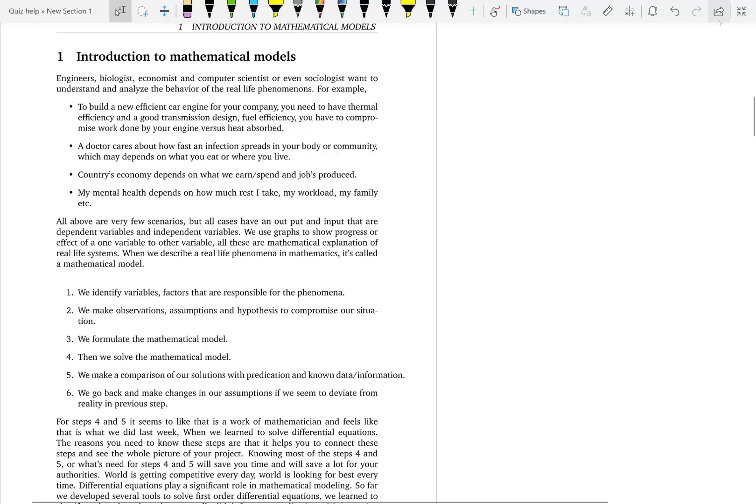Now, how do you build a mathematical model? There are several steps. First, we have to identify the variables — dependent and independent variables. Not only variables, but there could also be some factors affecting the real life phenomena. Then you make observations, assumptions, and hypotheses.